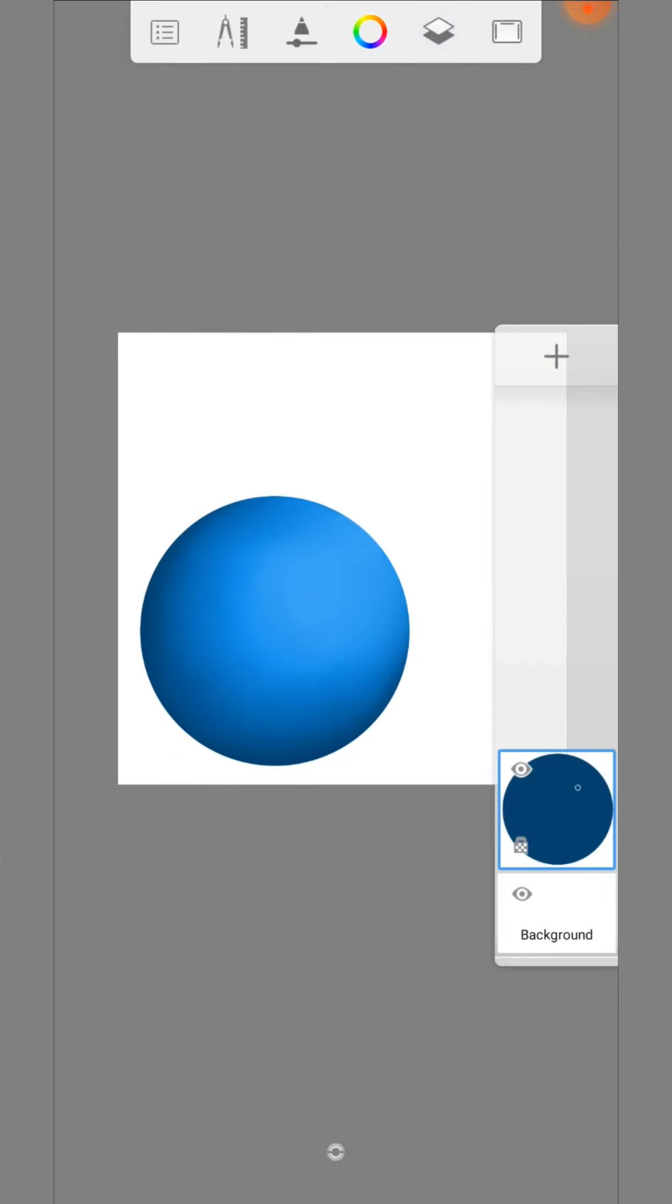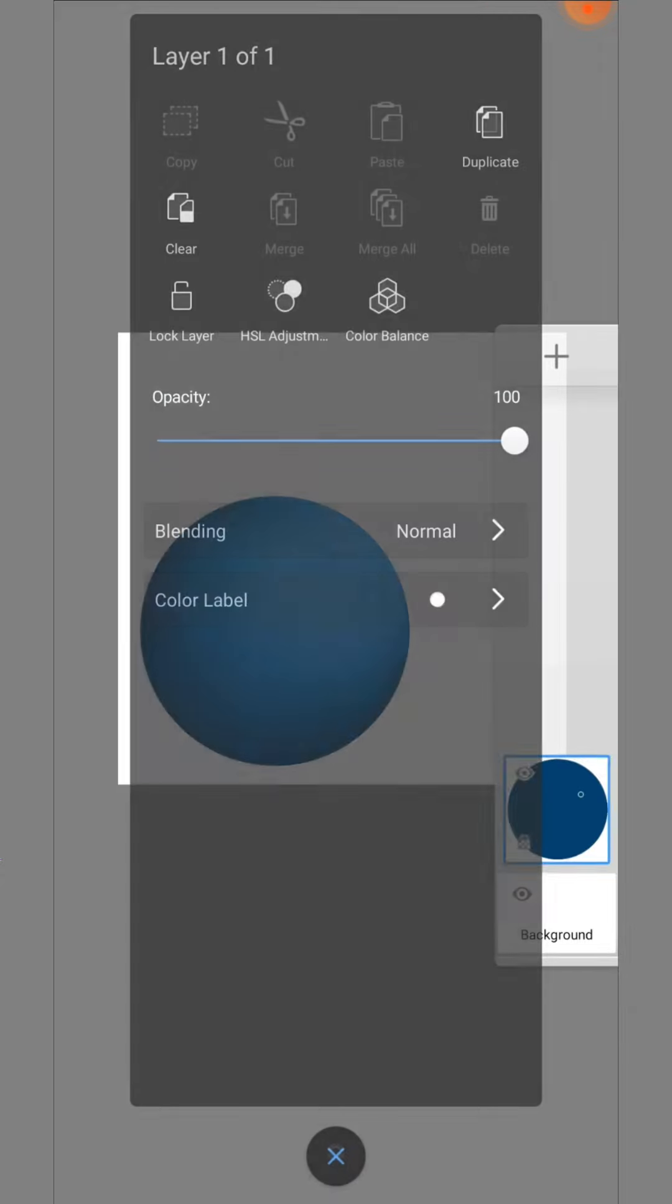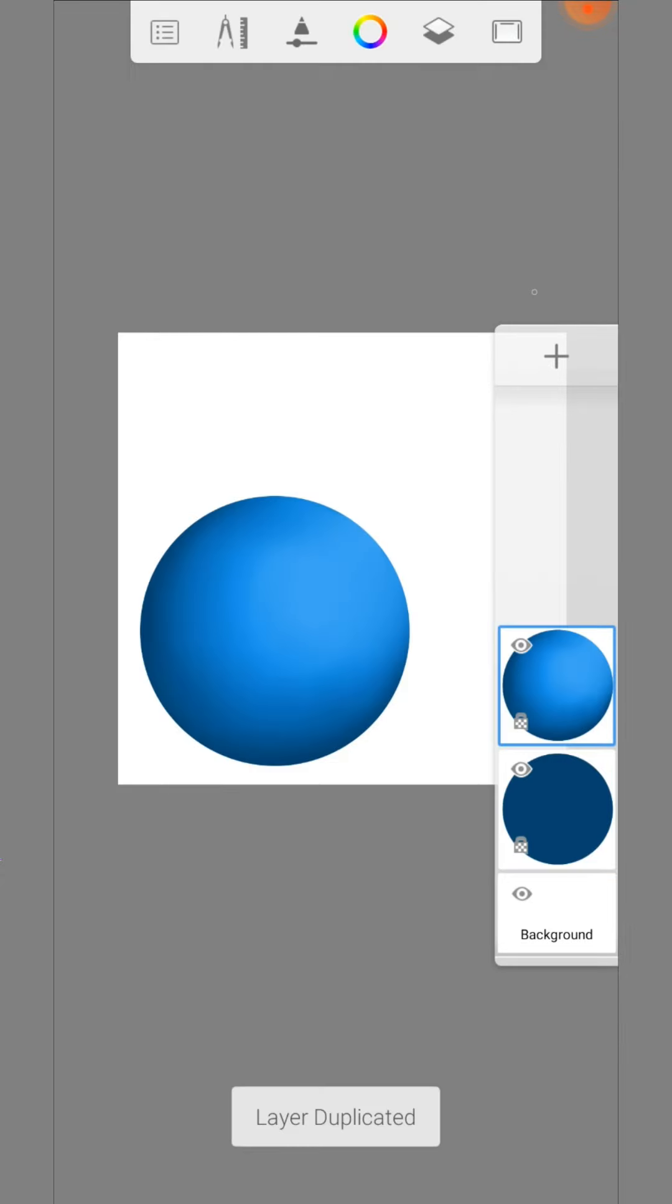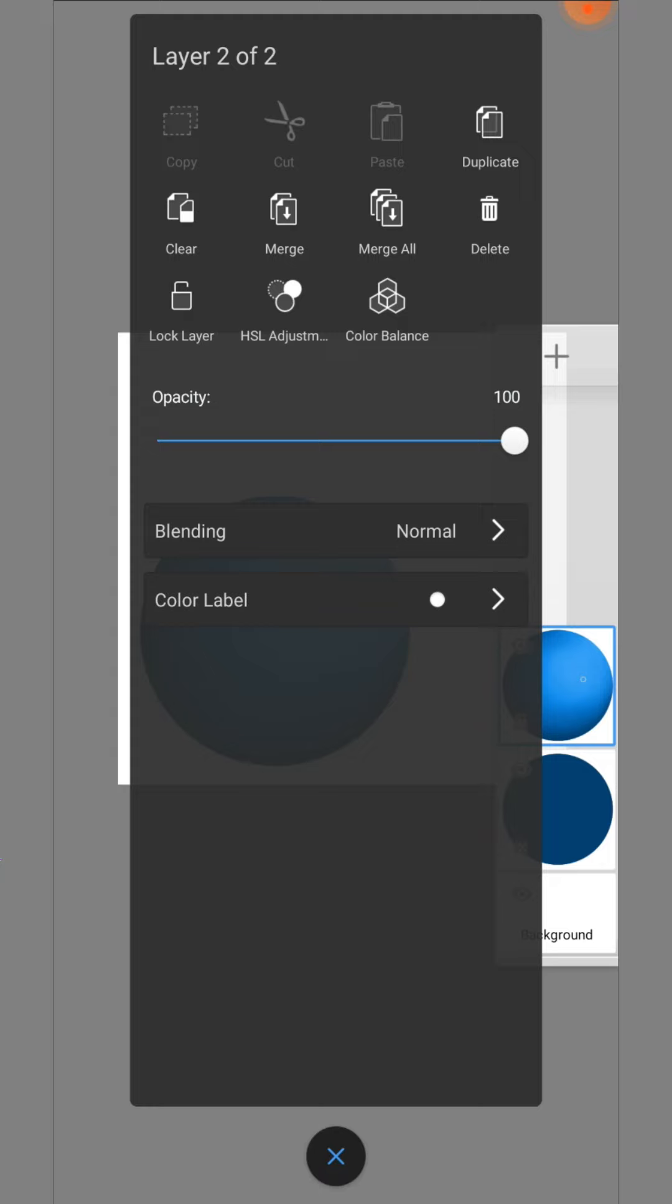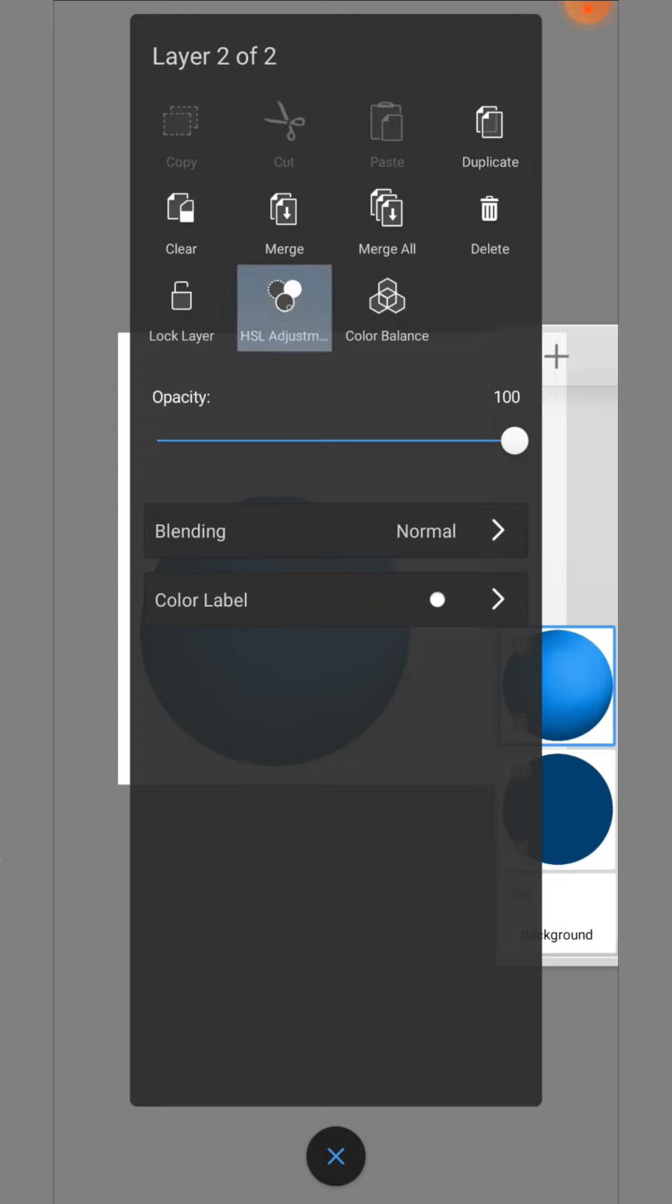Duplicate the sphere via the layer menu and change the color and saturation with the HSL adjustments tool.